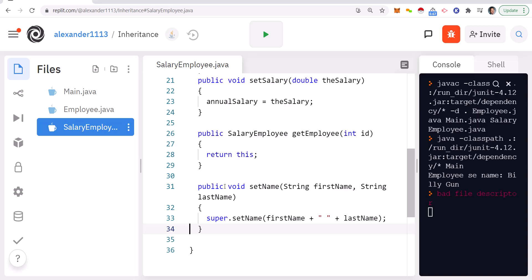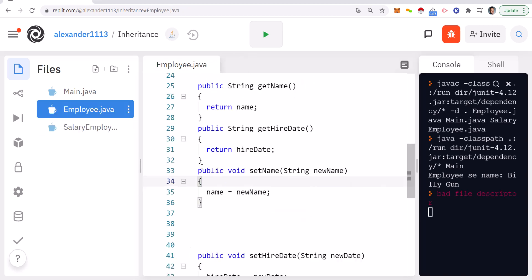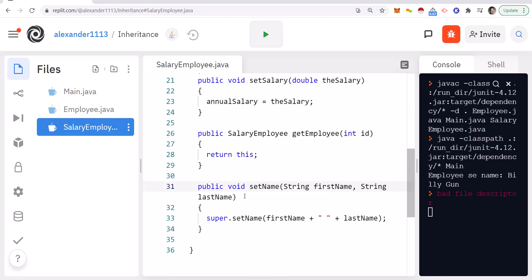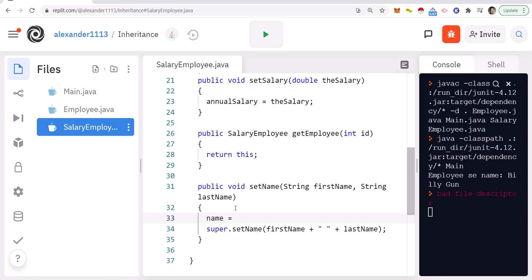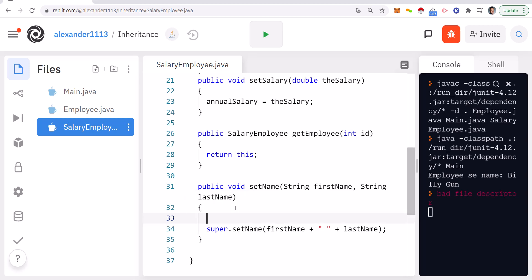Overloading means polymorphic — meaning many forms. With overloading, you're going to have two versions. In the SalaryEmployee class you'll have the overloaded setName that takes two parameters: firstName and lastName. We'll also have access to the Employee version, which is the plain one that takes only one parameter. In my setName in SalaryEmployee, I don't have the variable name accessible to me.